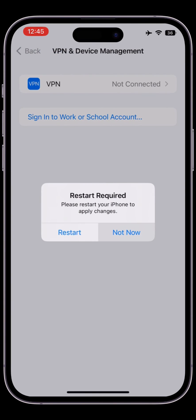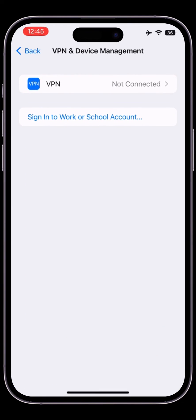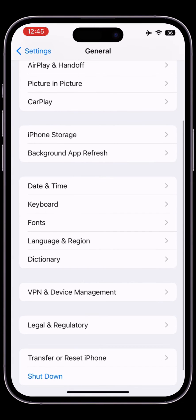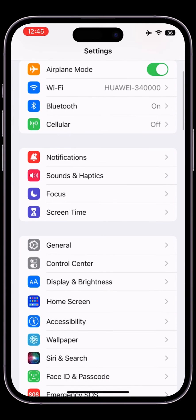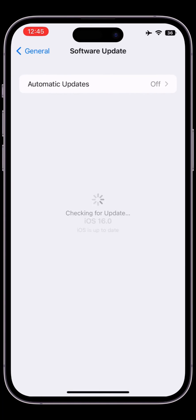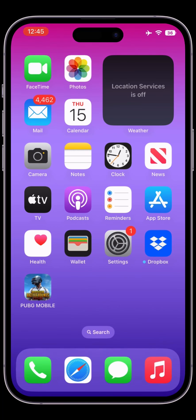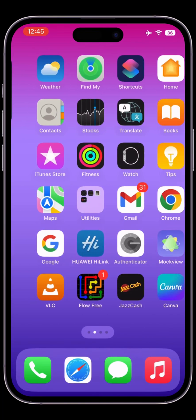Now click on Not Now. Once it's removed, that's it. Now you can go to the Software Update section and check if the beta profile is removed or not. Here you go — thanks for watching!